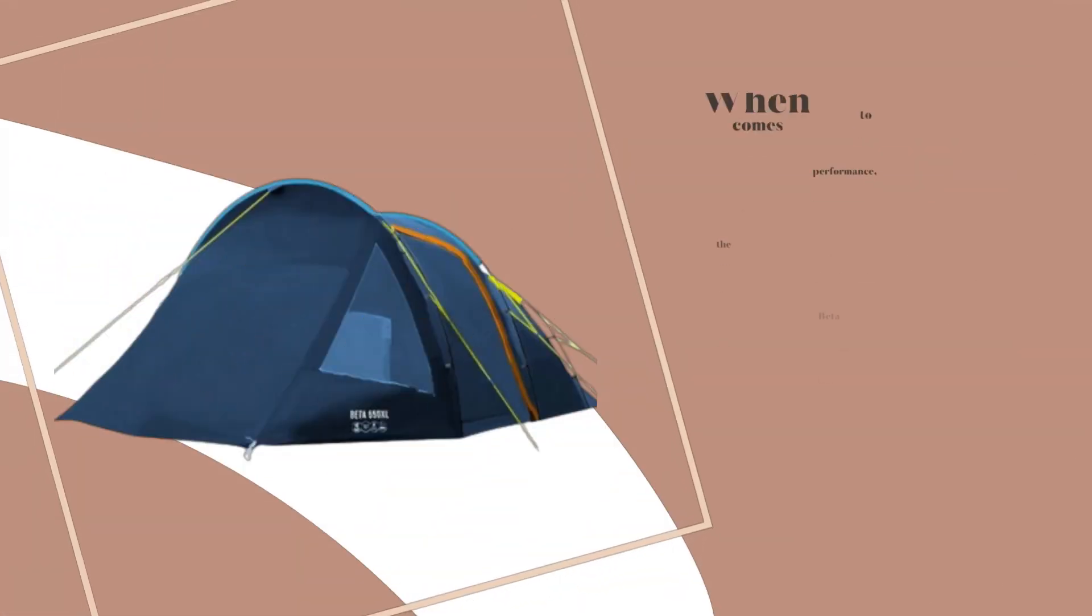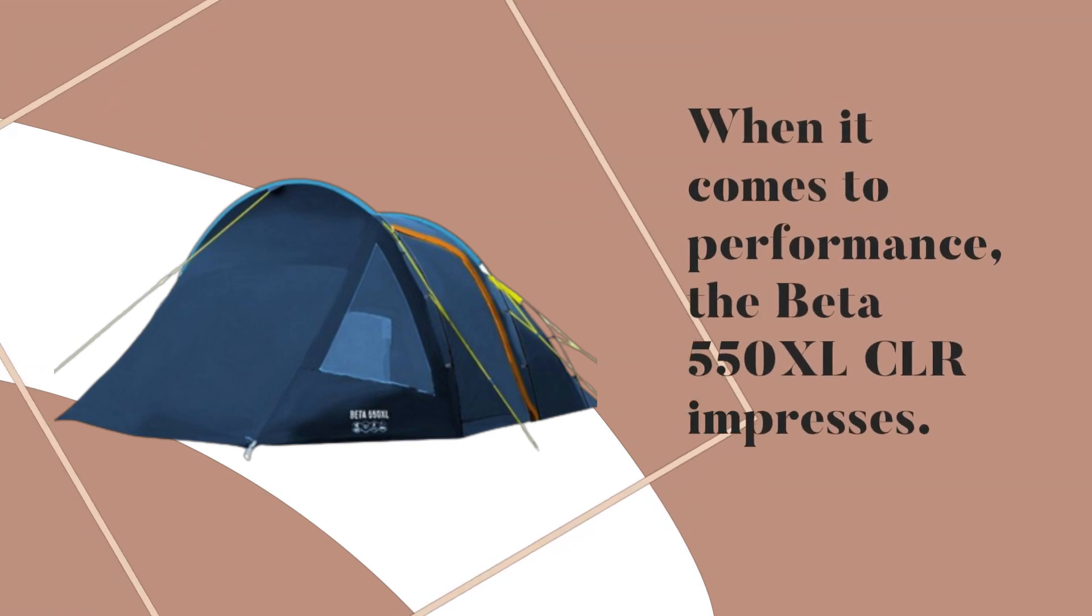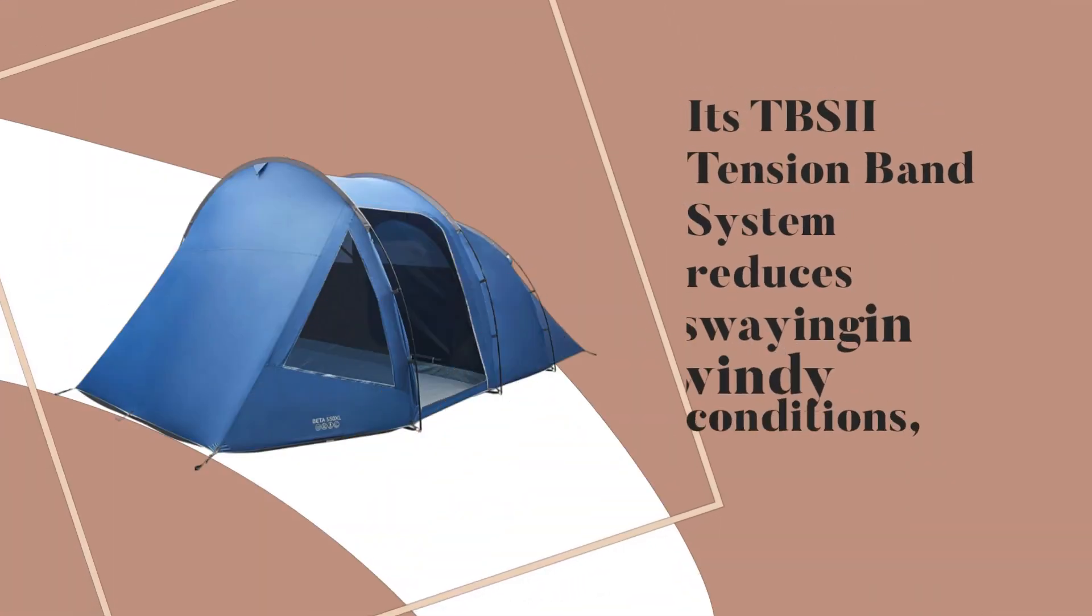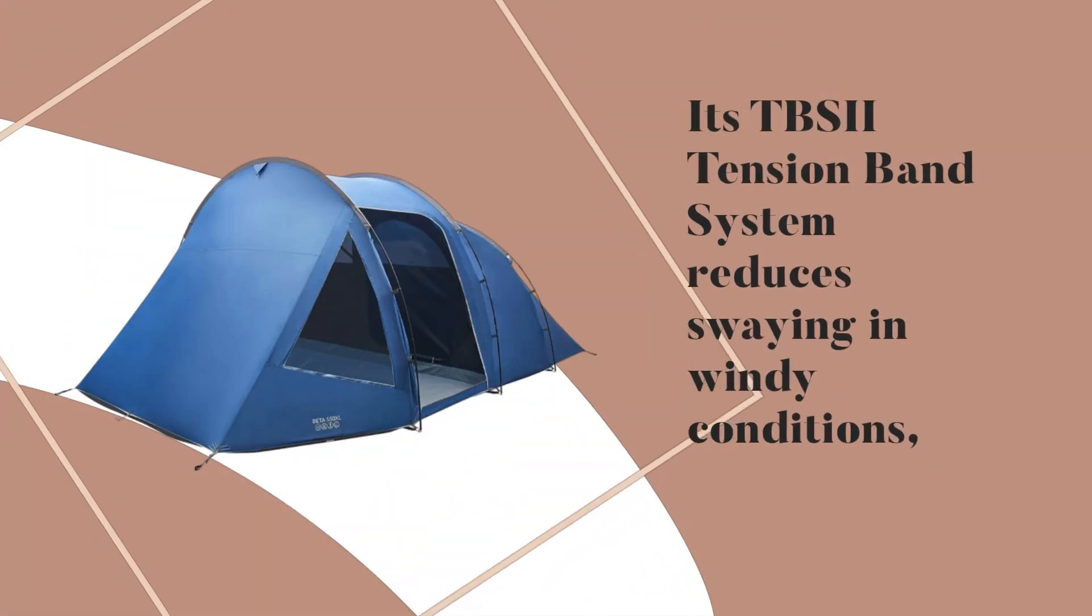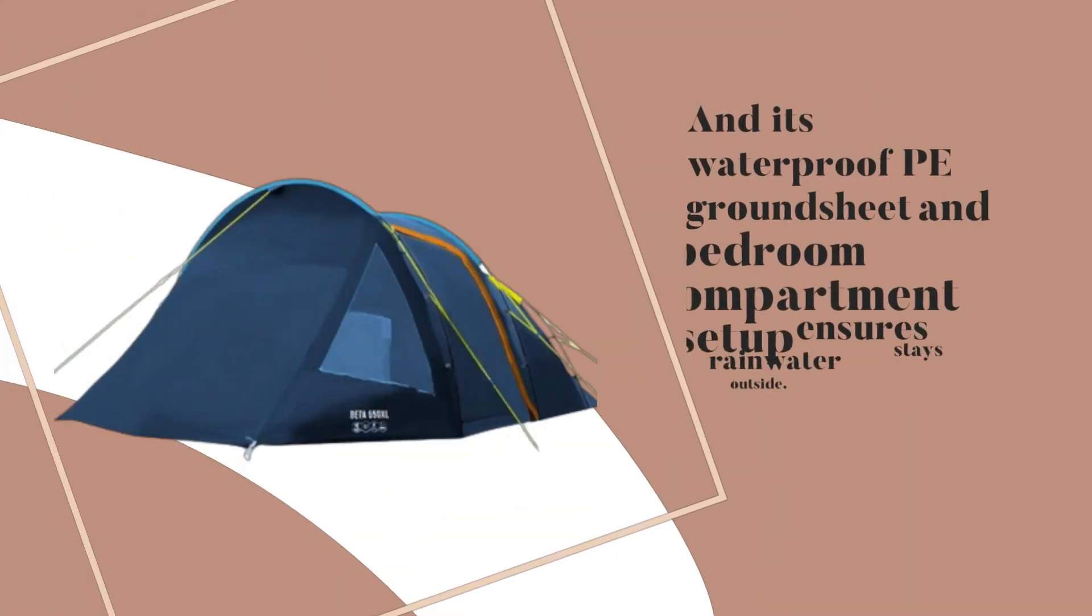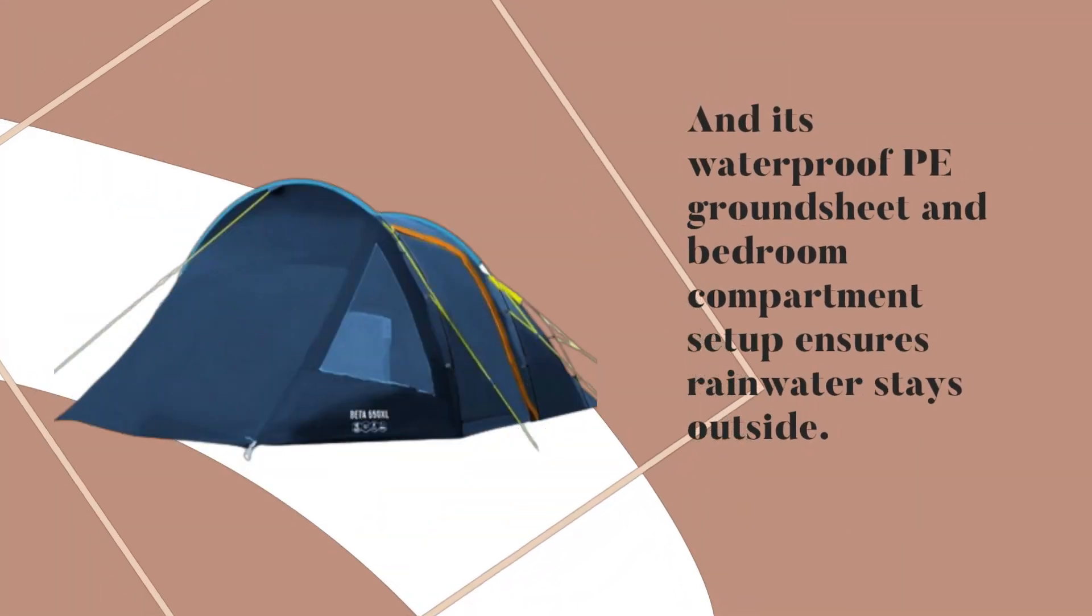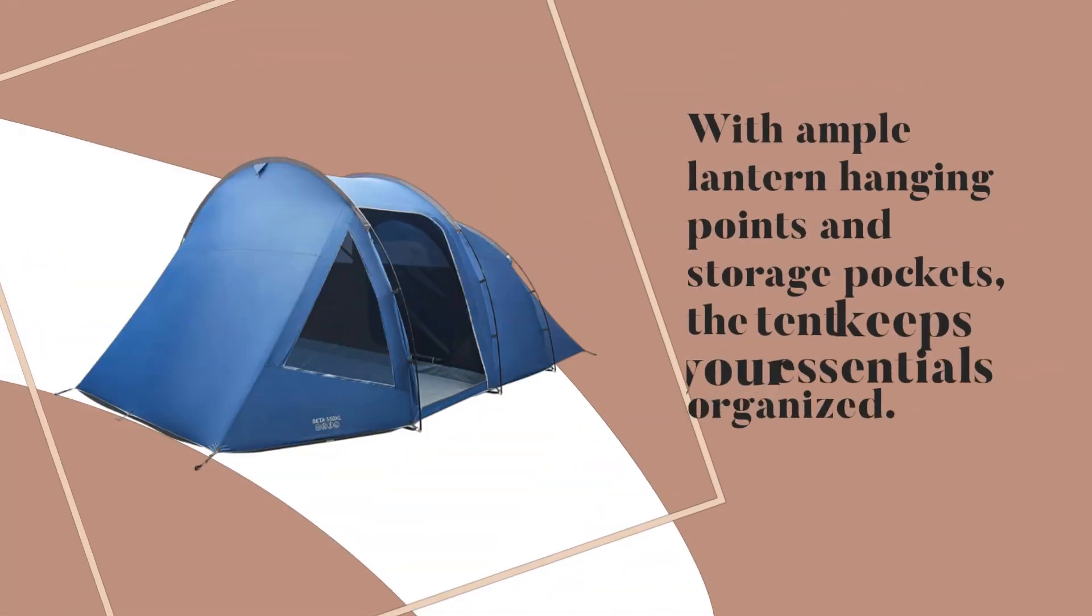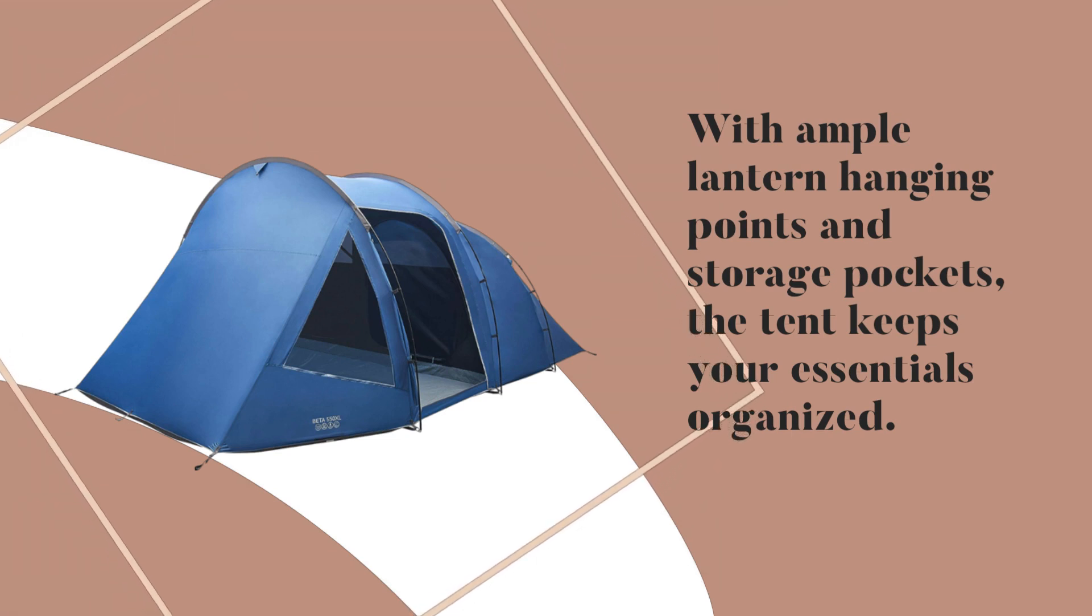When it comes to performance, the Beta 550X LCLR impresses. Its TBSII tension band system reduces swaying in windy conditions, and its waterproof PE groundsheet and bedroom compartment setup ensures rainwater stays outside. With ample lantern hanging points and storage pockets, the tent keeps your essentials organized.